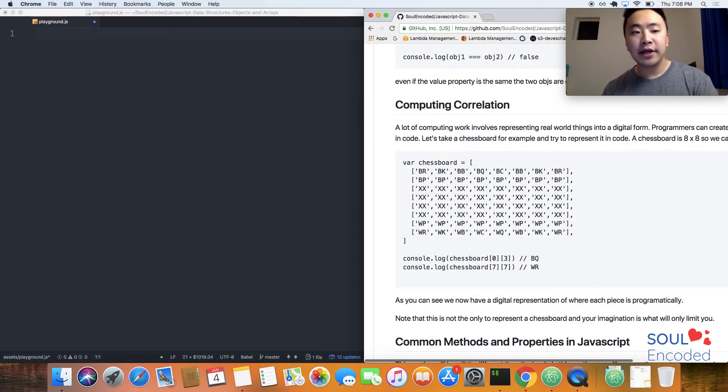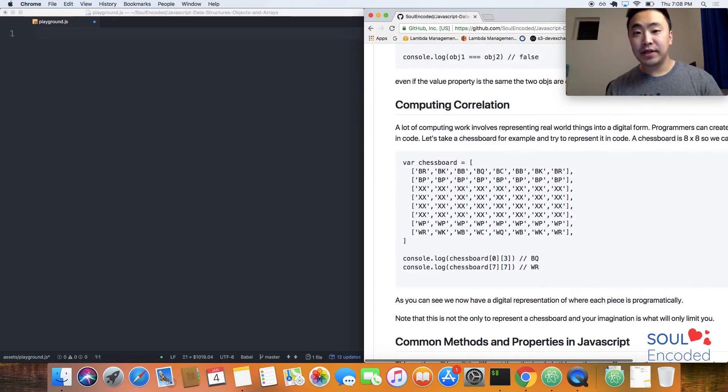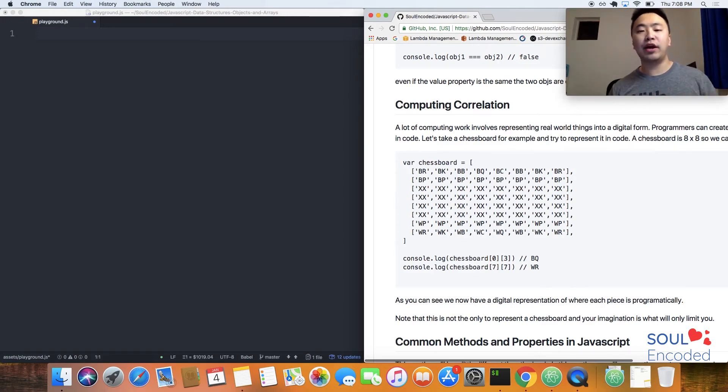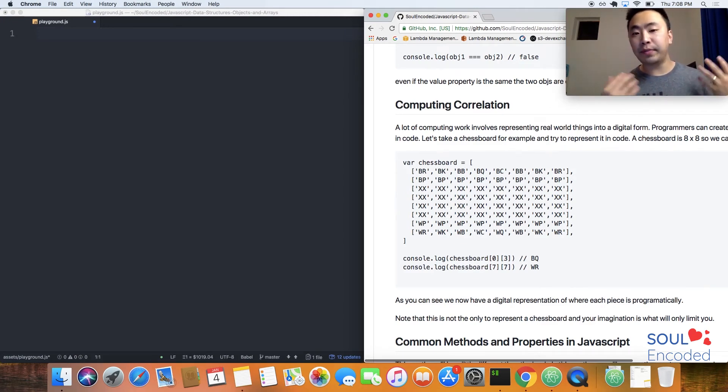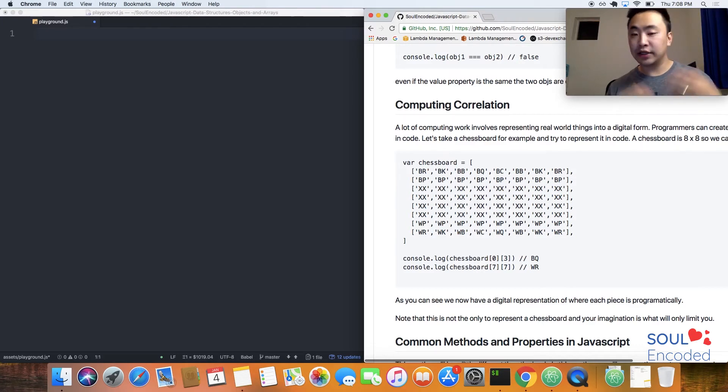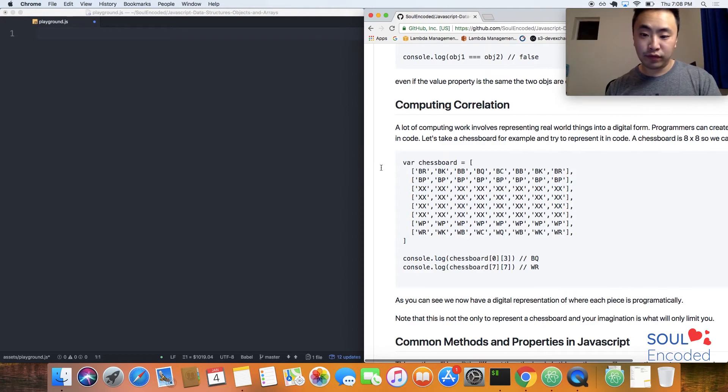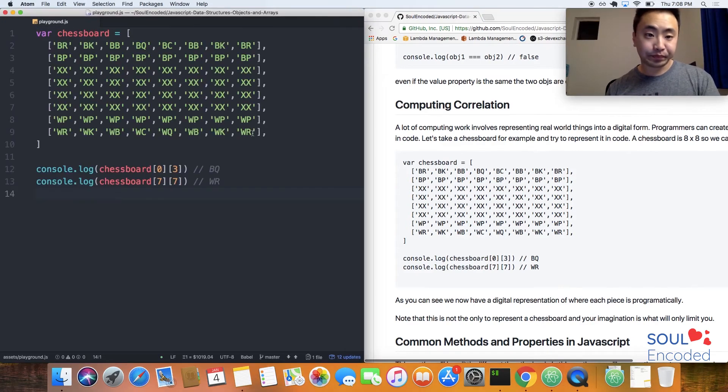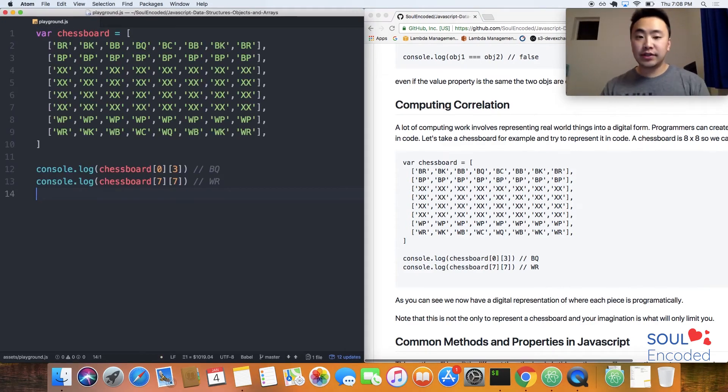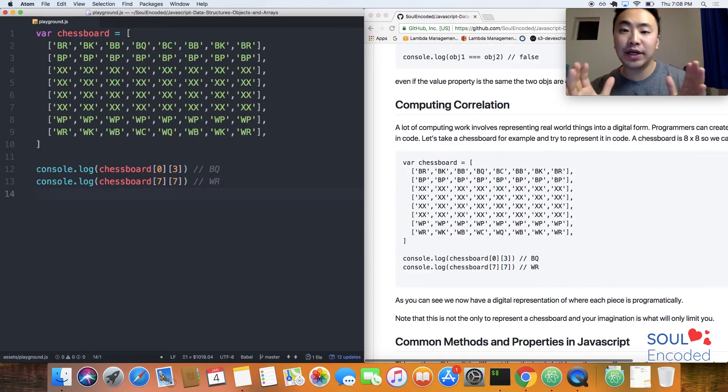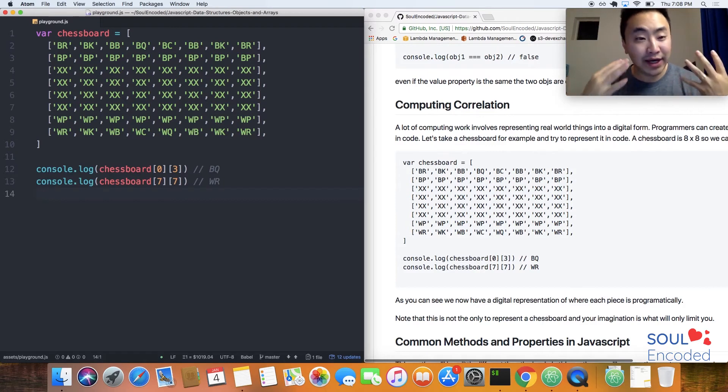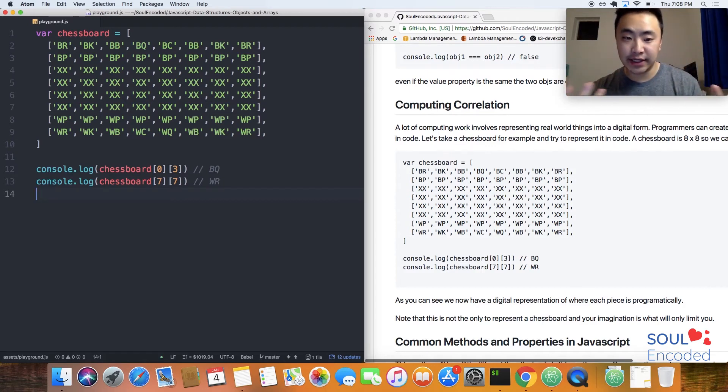Let's say that we have a chess board or something like that. How do you represent this in a digital world? I have copied this example over right here. This is a chess board and I hope you guys can see why this representation makes sense.